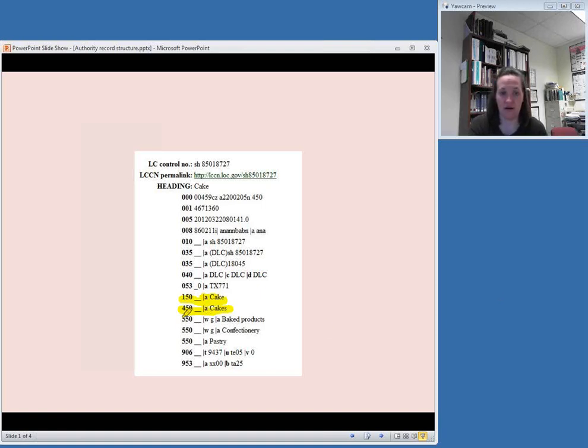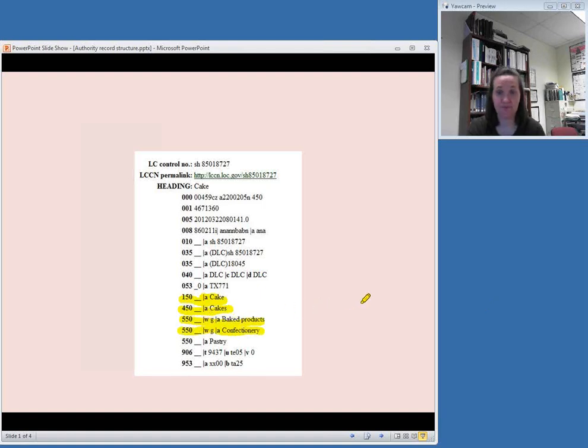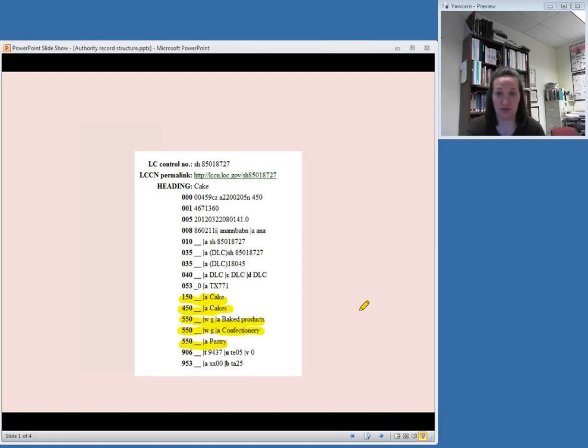There are a few 550 fields here. You'll notice that baked products and confectionery have a subfield W with the code G in it. This means these are broader terms. There's another 550 field, and this one does not have a subfield W with that code G. So this just means that it's a related term. So it's not broader or narrower, but it's related.